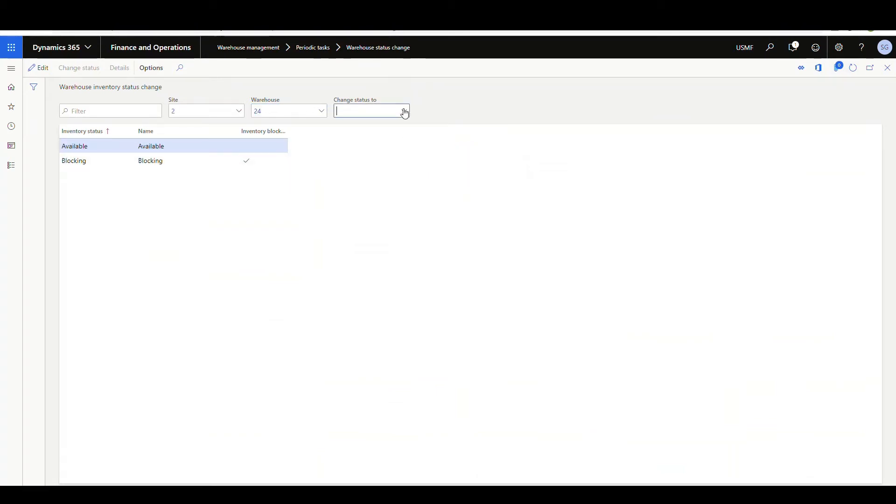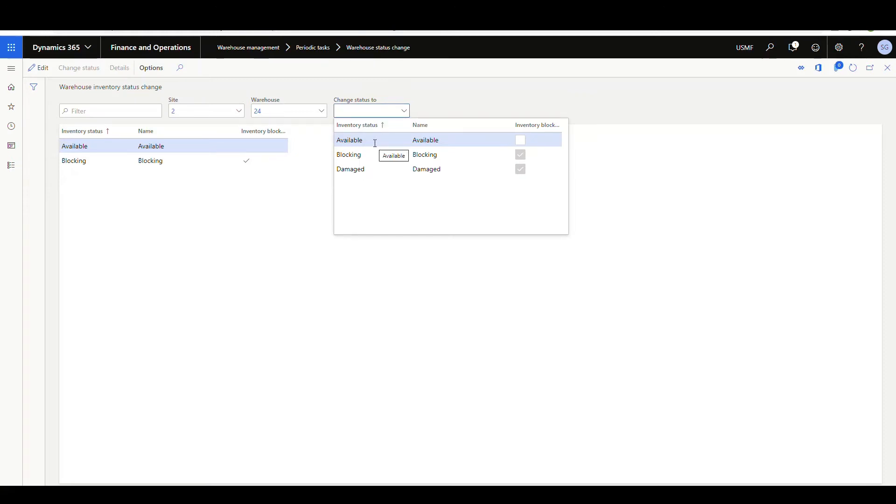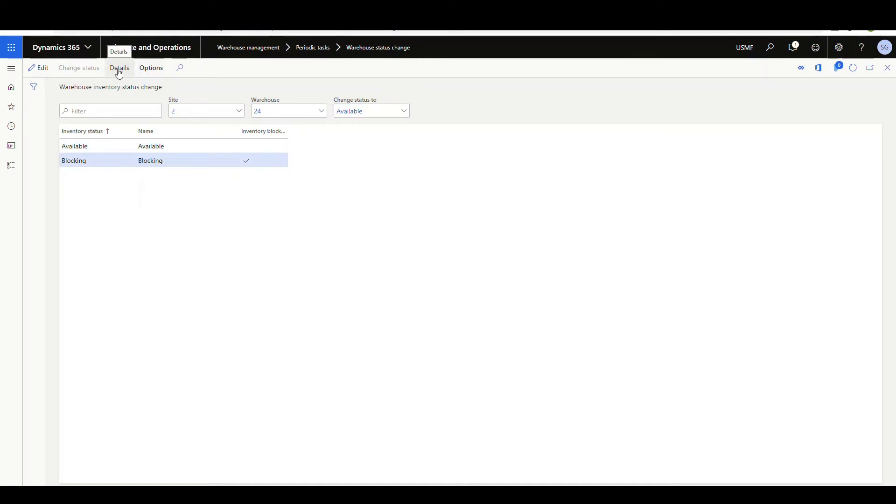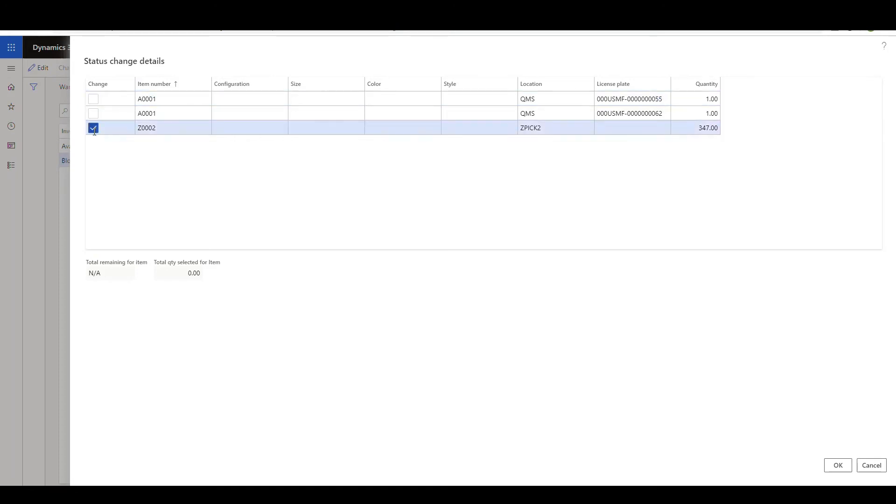Change status to, we're going to, our item is blocked, so we're going to go to available and the inventory status is going to be blocking. I'm going to set that there. And then we're going to go to this detail screen. This is where we'll filter out what items we're looking to change. We're going to filter out and look at just the ZPIC2 location. I'm going to select that one there to change, and then we're going to say okay.